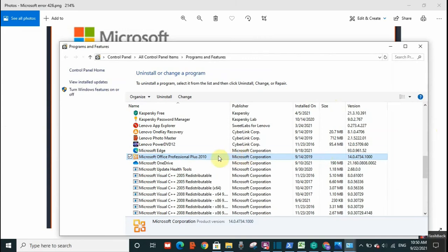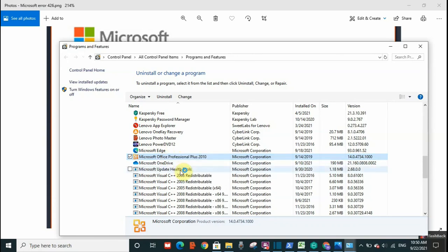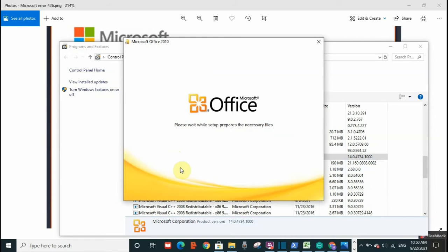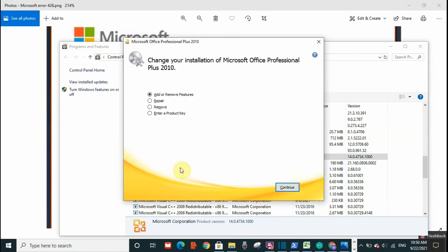Here is Microsoft Office. Right-click on it and click on 'Change.' It will give you four options. You need to click on 'Repair,' and then click on 'Continue.' It will repair the program and this error will be totally resolved.